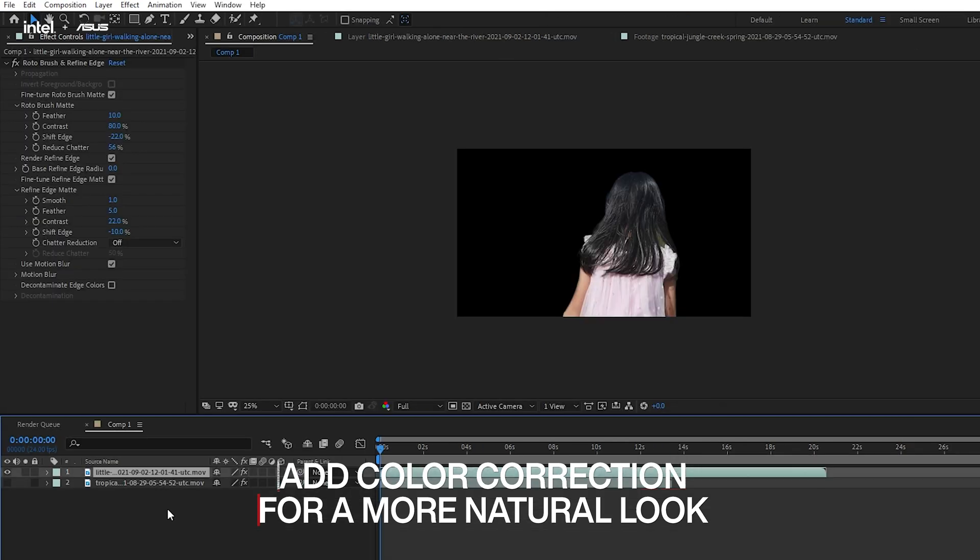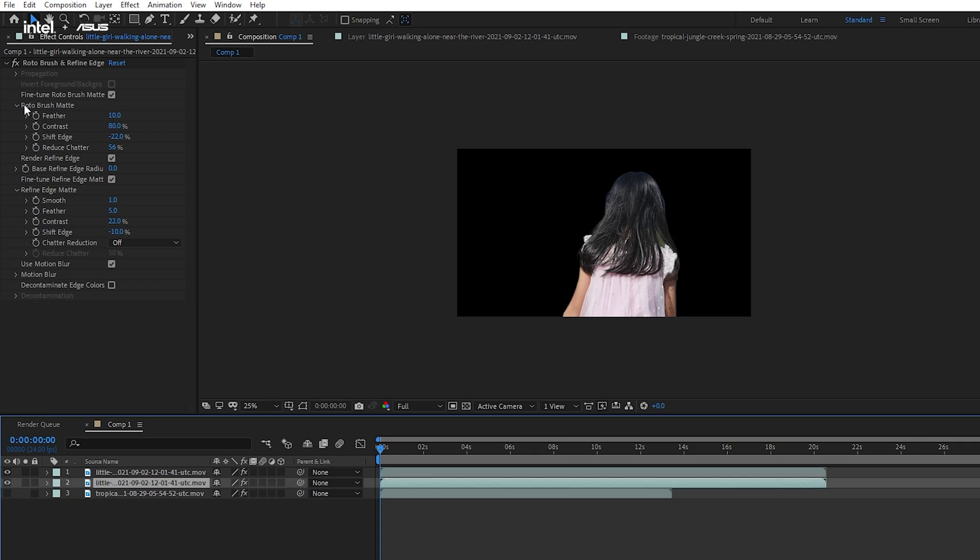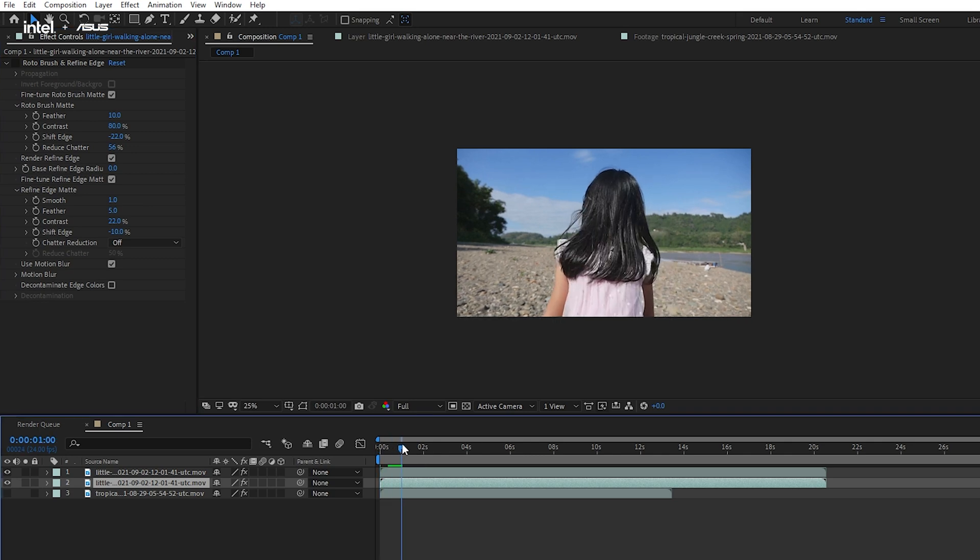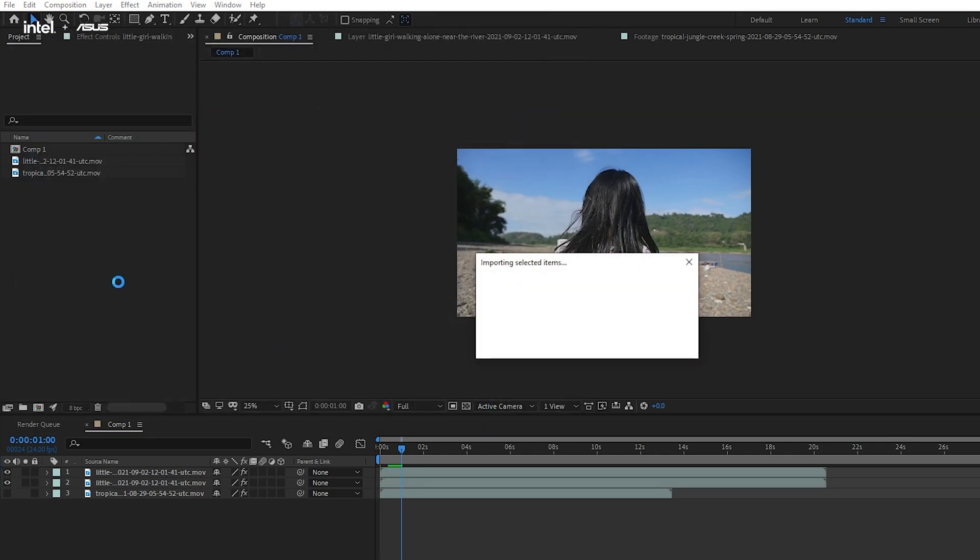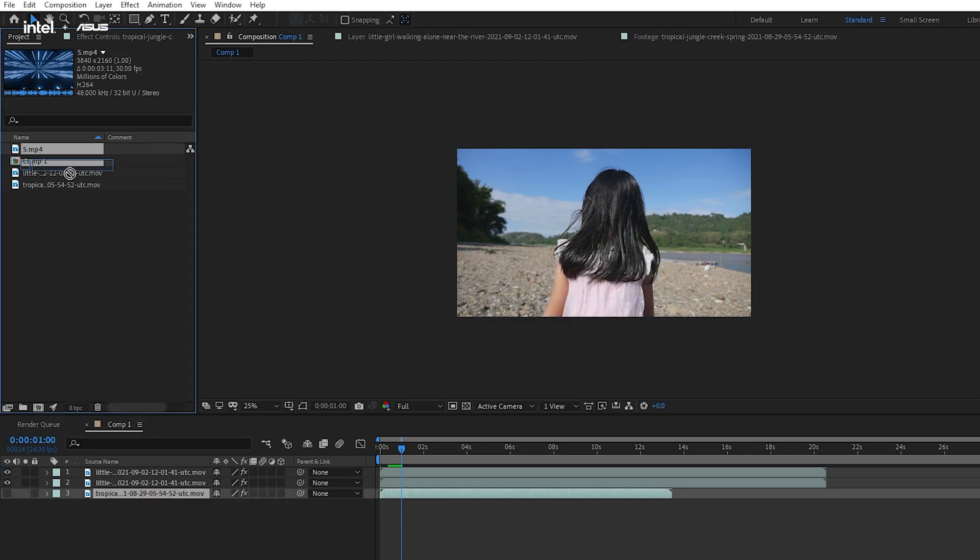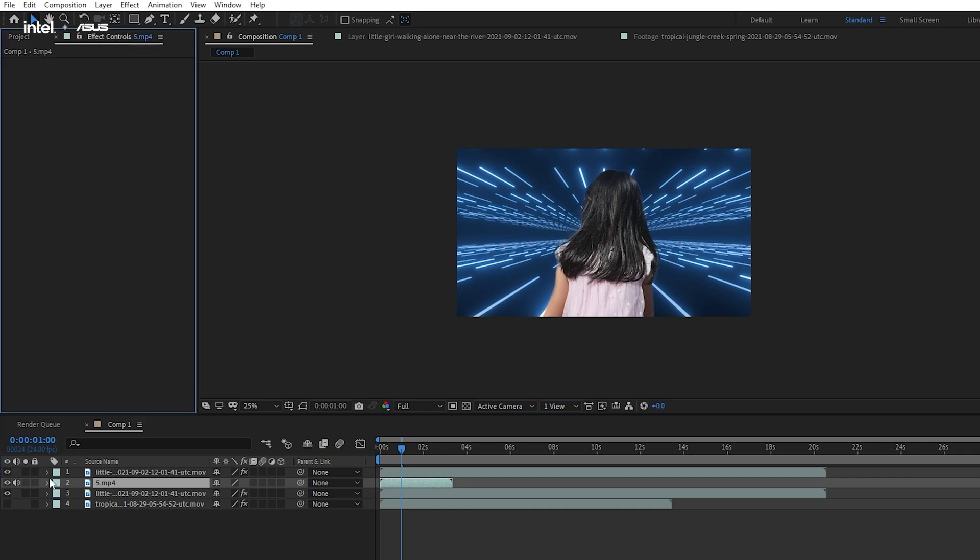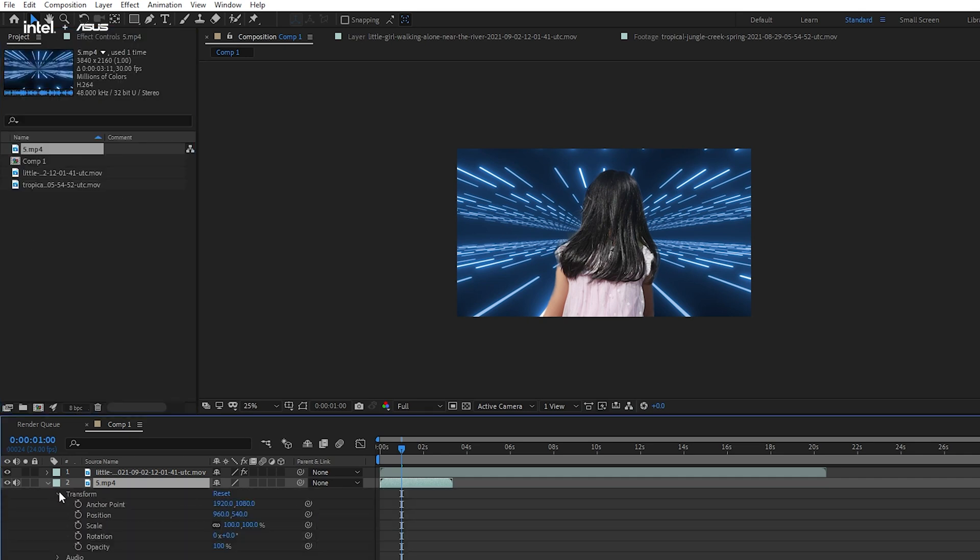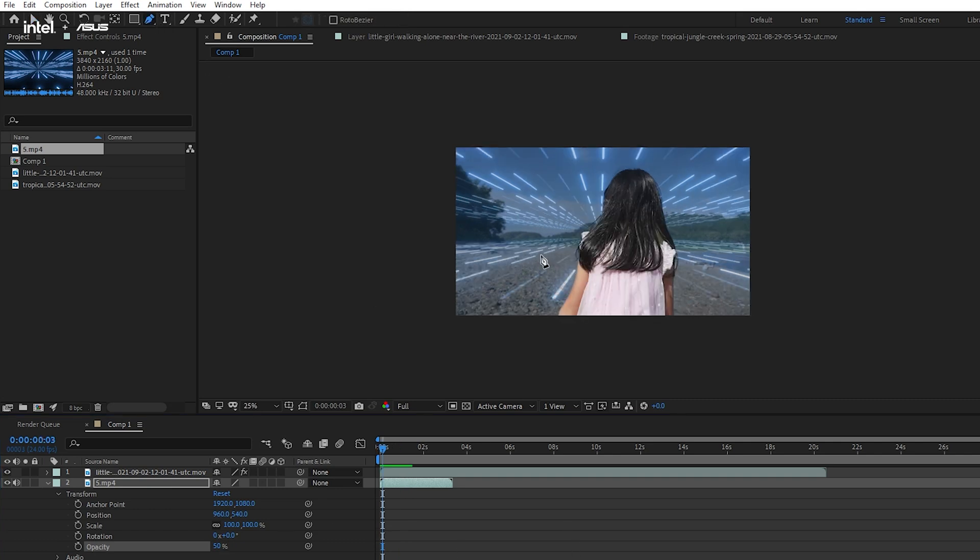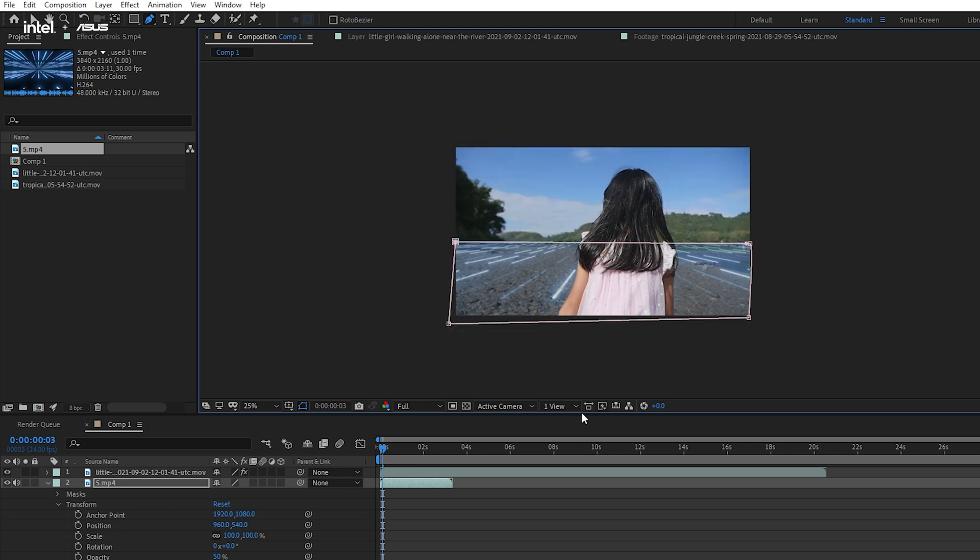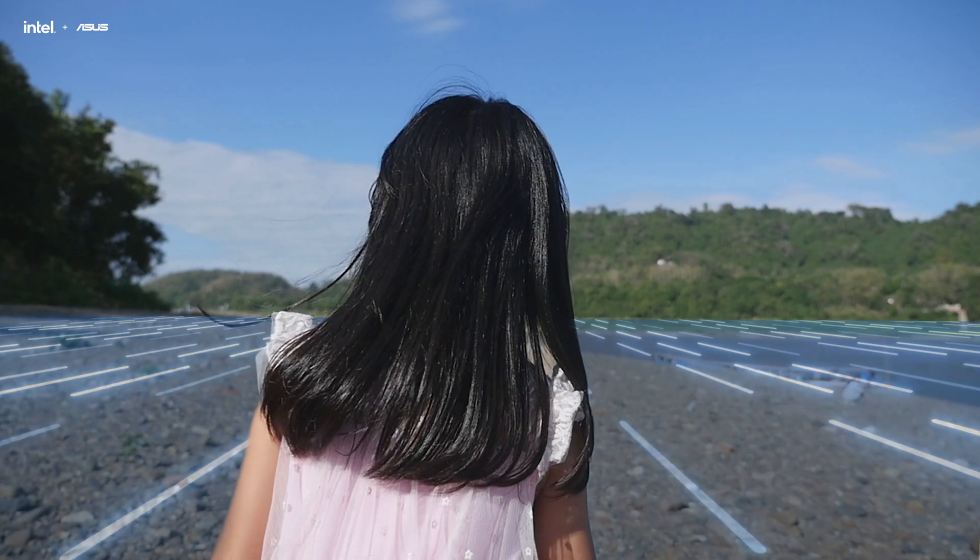Or in another way, we can also add in some interactive graphics to the original scene. In this instance, we can copy the background layer and delete the Rotobrush in the effects control panel to recover the background. We can then import some neon city background and drag it between the object and the original background. We can also adjust the blending mode of this neon element to make it blend in. And here's the result.